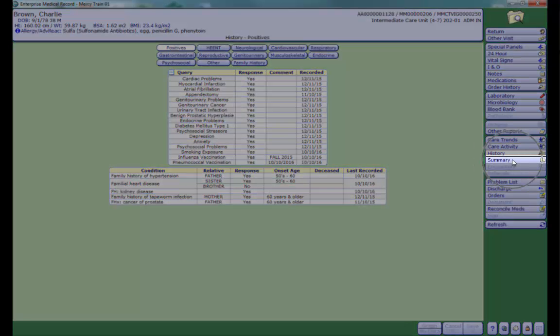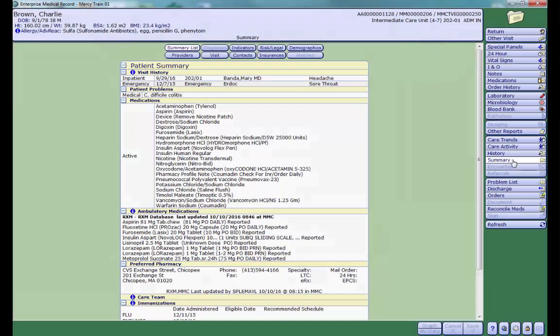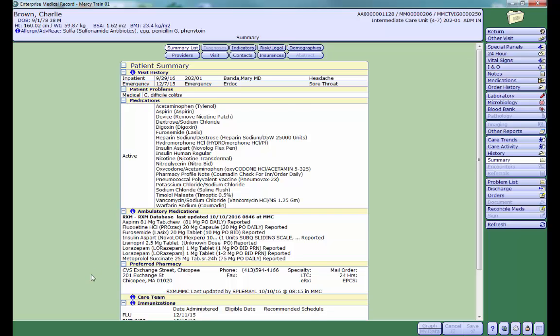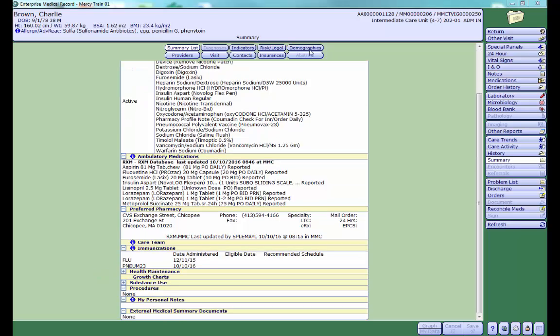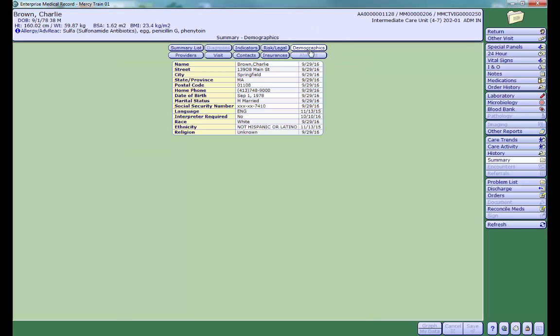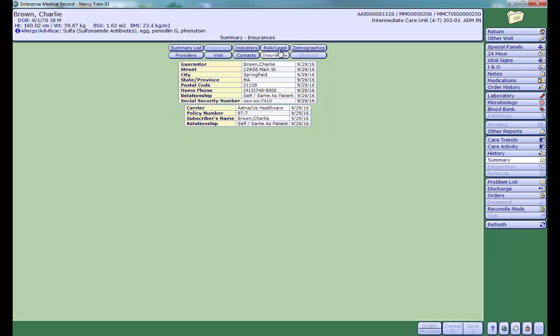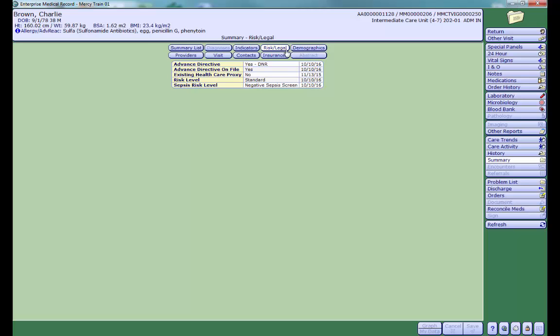In the summary tab, you can view a quick snapshot of a variety of information, including a list of active and home medications, preferred pharmacy, and immunizations. You can also find demographic, insurance, risk legal information by using the tabs at the top of the screen.